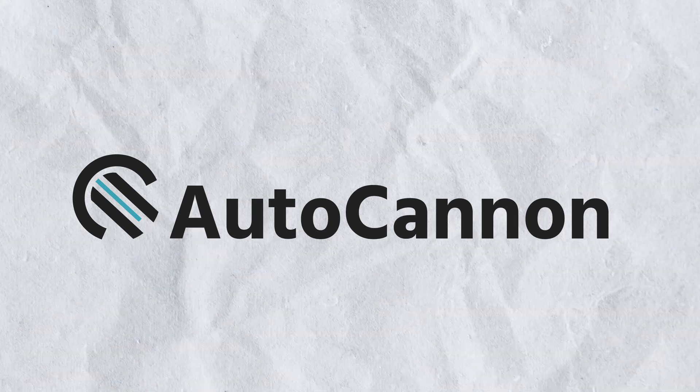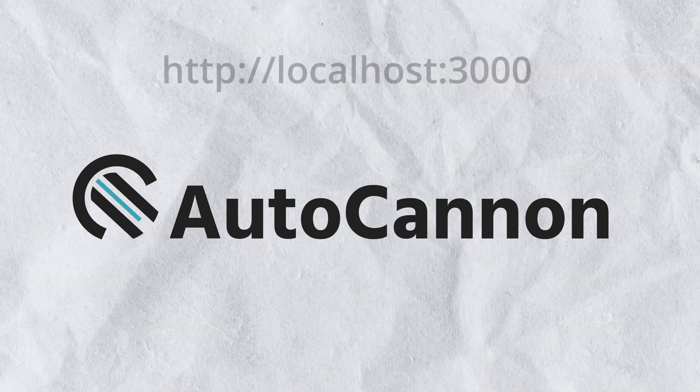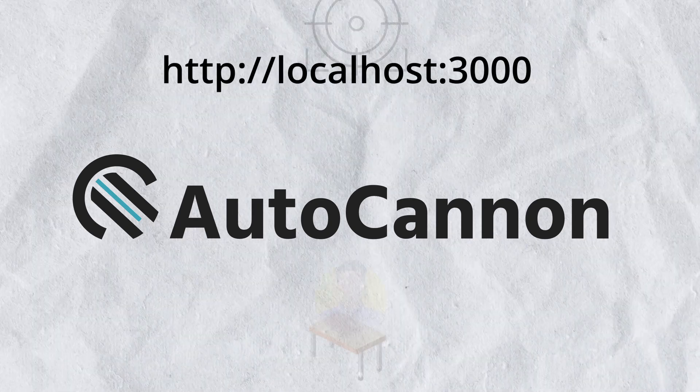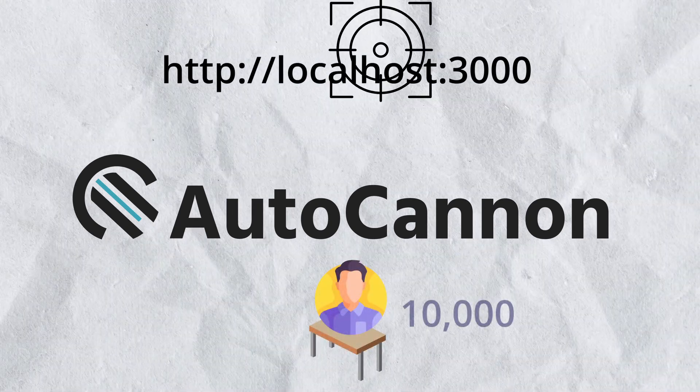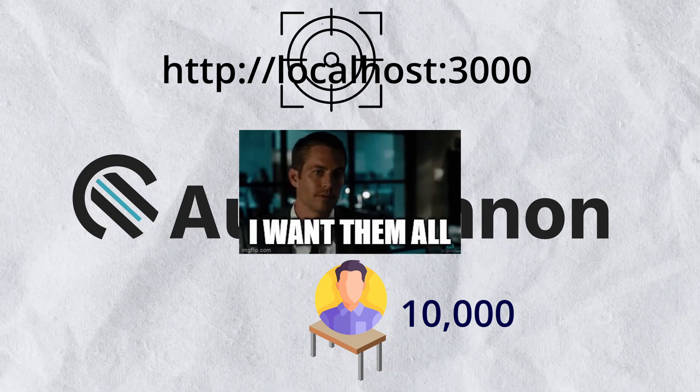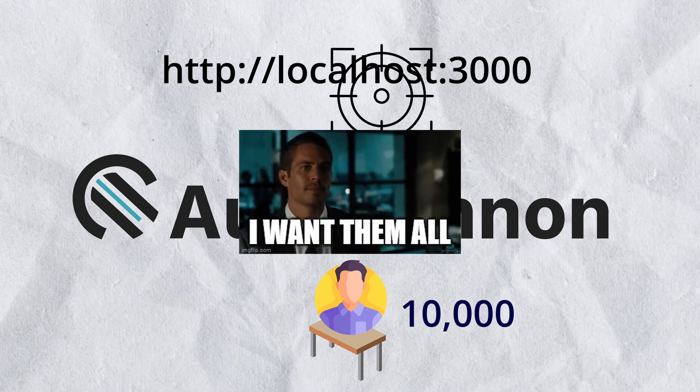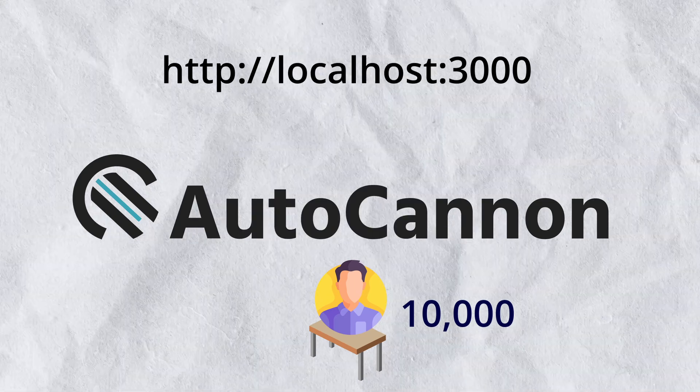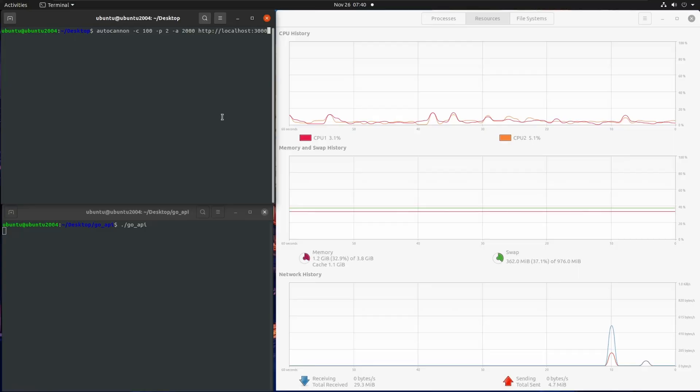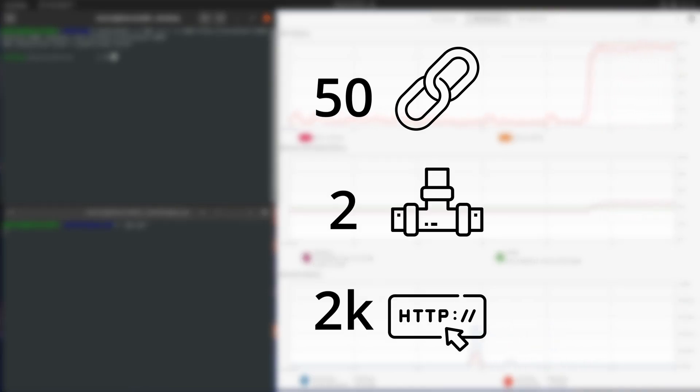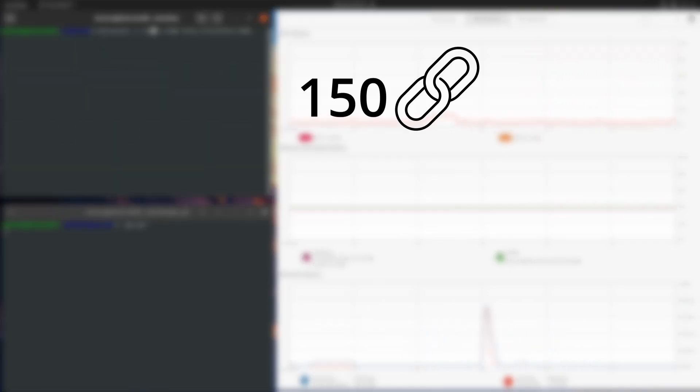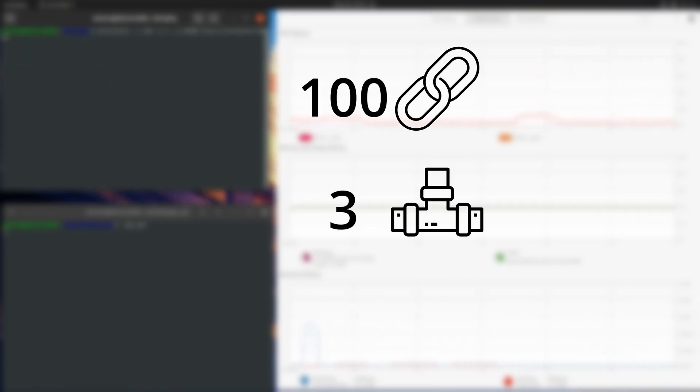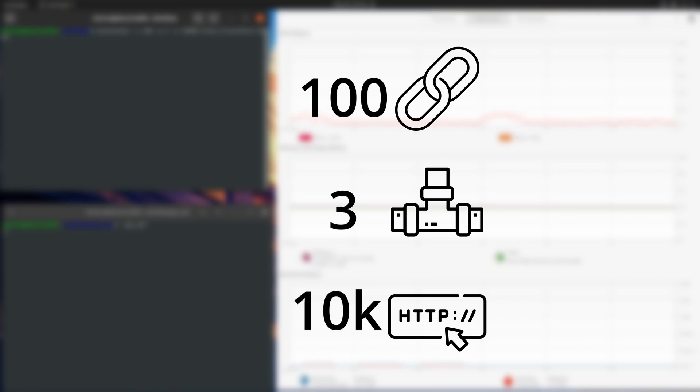Let's kick things off with AutoCannon. AutoCannon will target the base endpoint which fetches all 10,000 users, and we will do three tests. First one with 50 connections, 2 pipeline factor and 2,000 requests. Next, 150 connections, 0 pipeline factor, 2,000 requests. And finally our heaviest test with 100 connections, 3 pipeline factor and 10,000 requests.